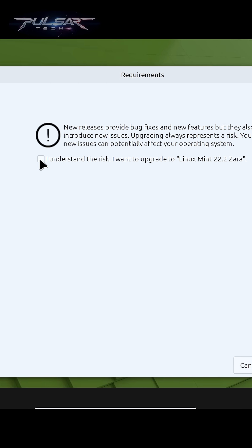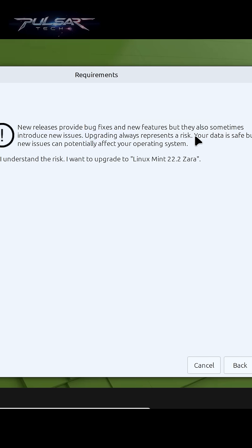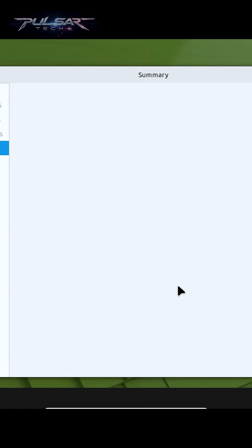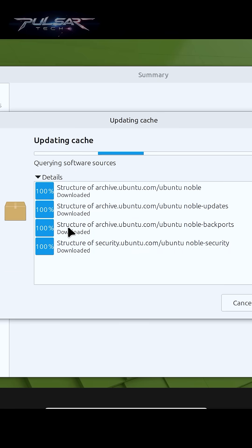Here you just got a check mark that I understand the risk, I want to upgrade to Linux Mint 22.2 Zara. Then go ahead and click apply, then enter your password, press authenticate, and the updating will begin.